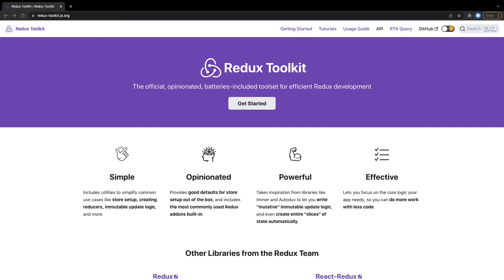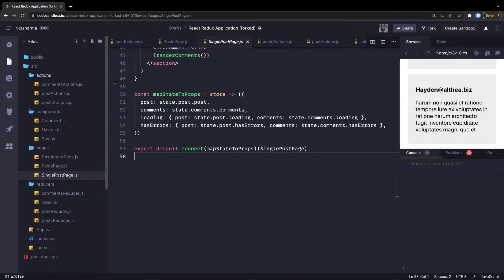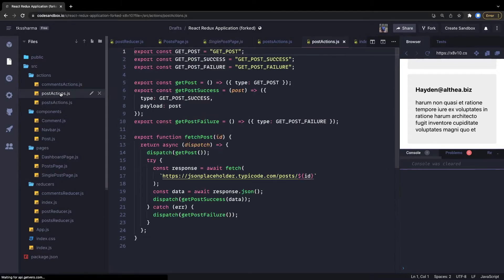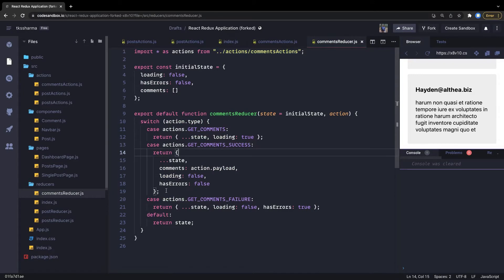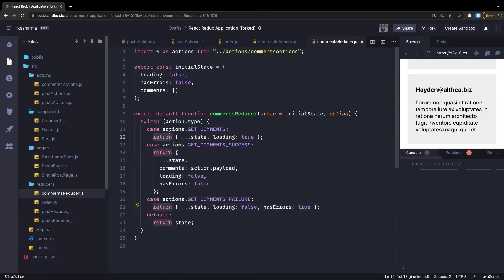Redux was a predictable state container. We were writing reducers, which are pure functions — meaning the same state and actions passed will always result in the same output. It is also easily maintainable and scalable due to strict organization. However, looking at the current Redux implementation, we've written a lot of actions and reducers, and we need to maintain immutability at each and every stage.